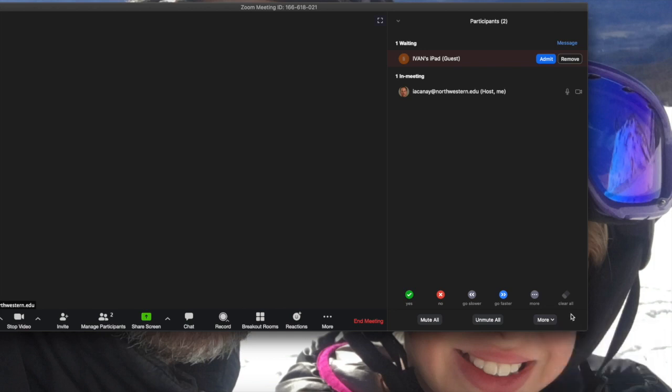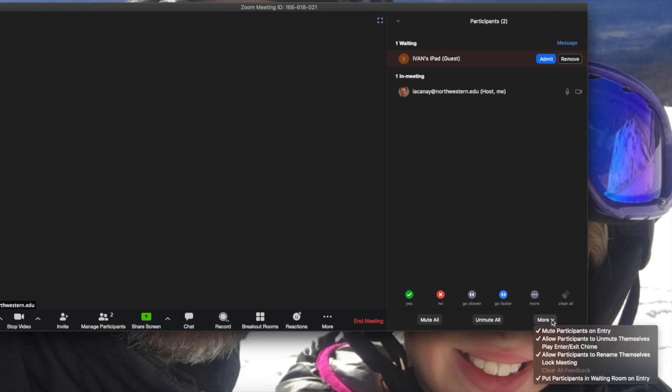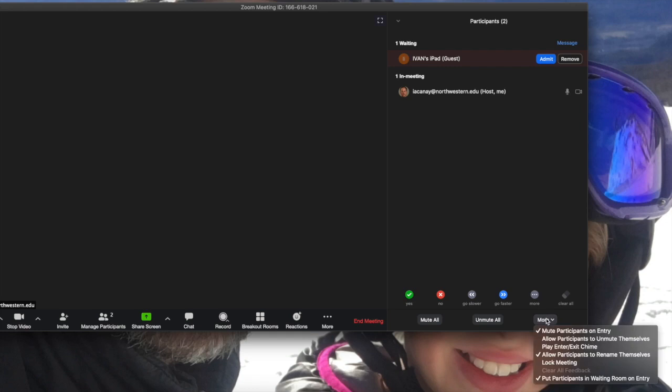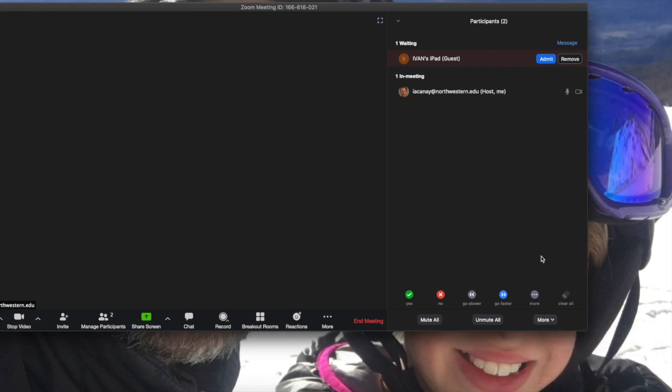Now the other option that I want to discuss is the option that says allow participants to unmute themselves. So once you hit that, if that is not selected, then that means that if everybody is muted, then you as a host are going to be the only one that will be able to allow people to talk.